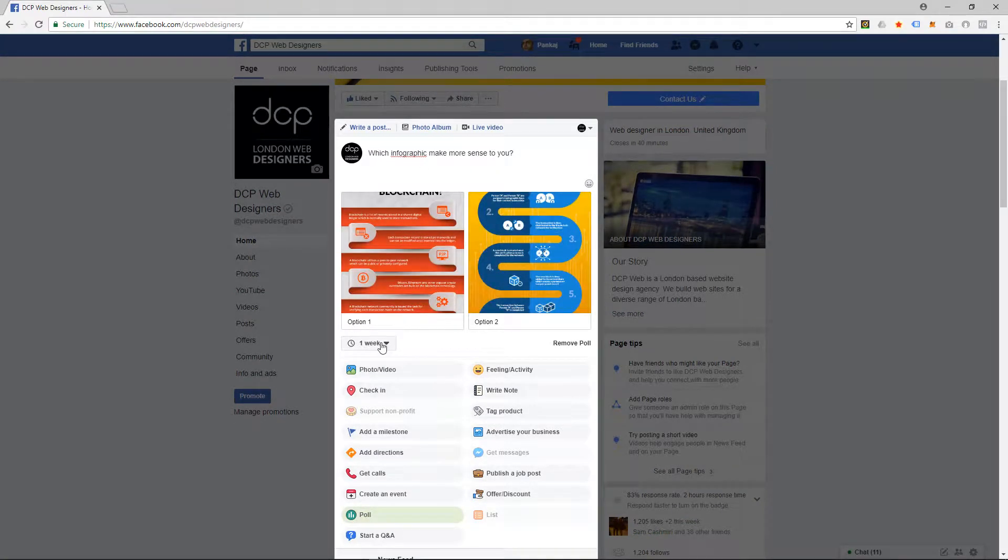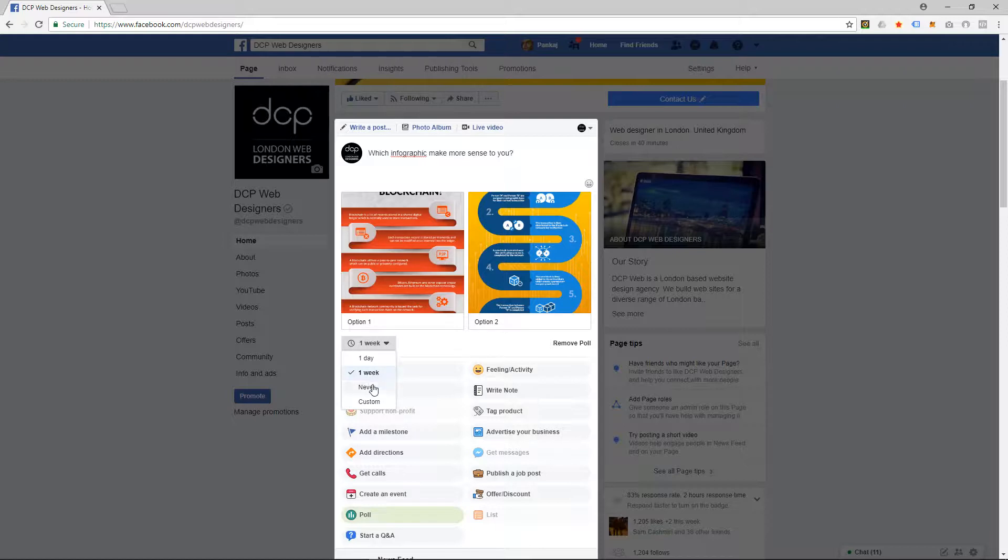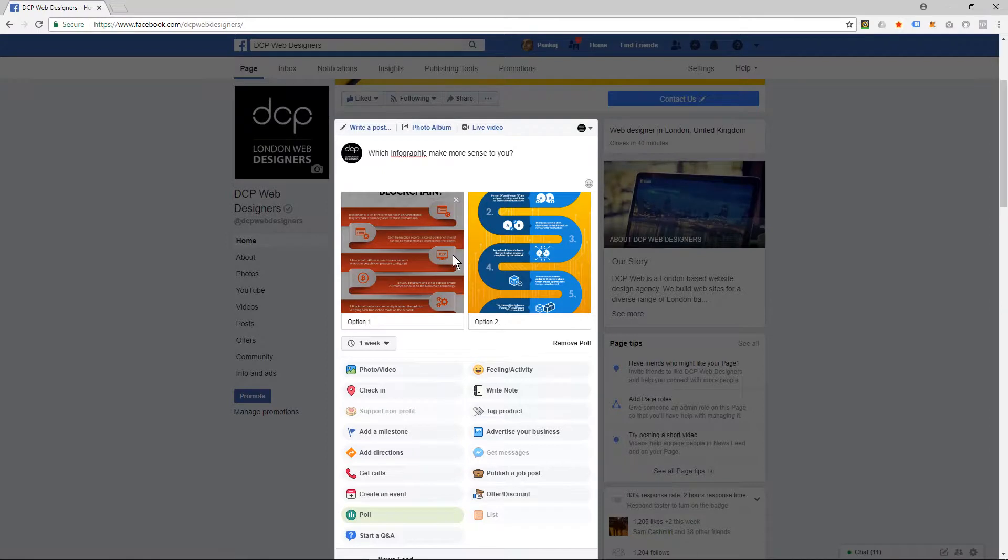And you can set a duration here. So you can say it can go for one week, it never ends, you can set a custom day, it can only be for one day, and you can do other things here.